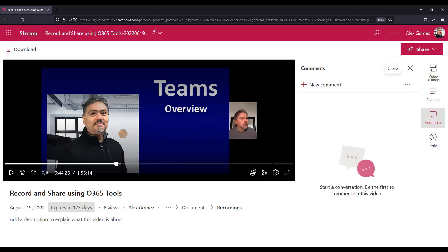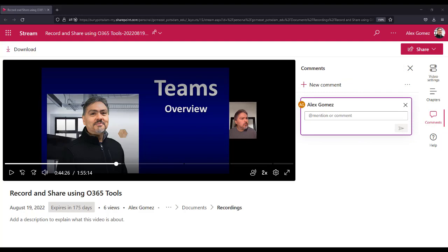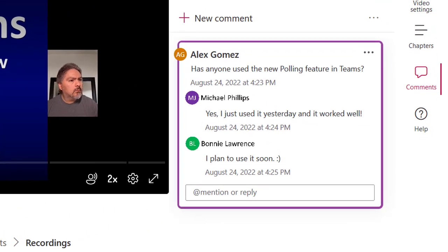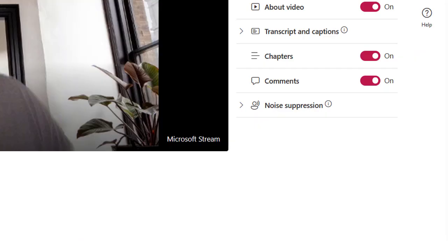Comments allows users to add and reply to plain text comments. Select the Add New Comments button to start a new conversation. Use the Reply area to continue the conversation. Notice that you can add mentions.